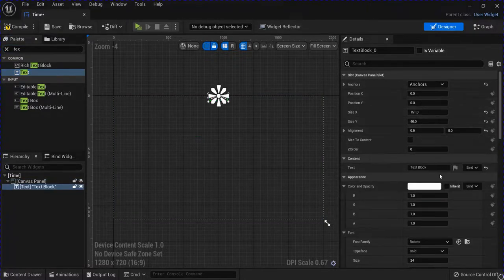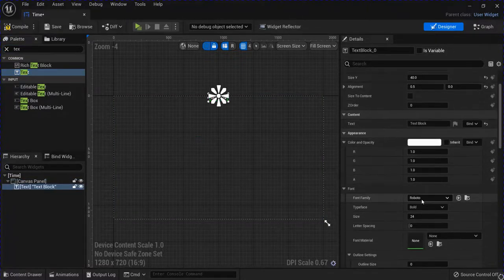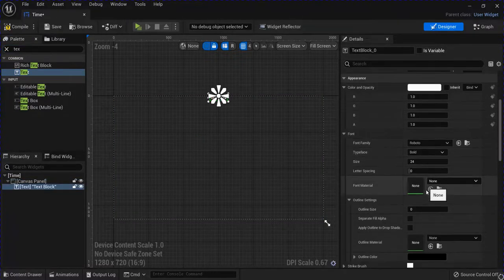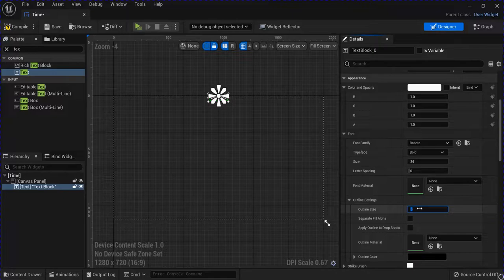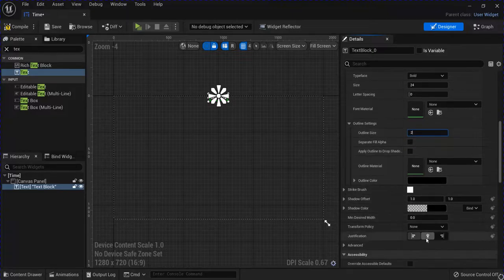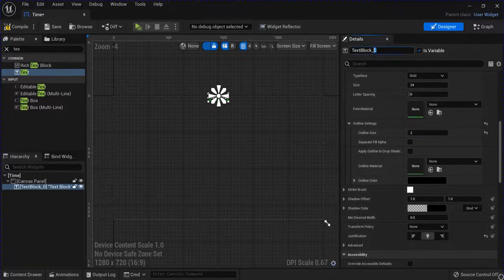I'm going to anchor this to the top, I'm going to set a quick outline, and I'm going to center it, set it as a variable and change it to time.